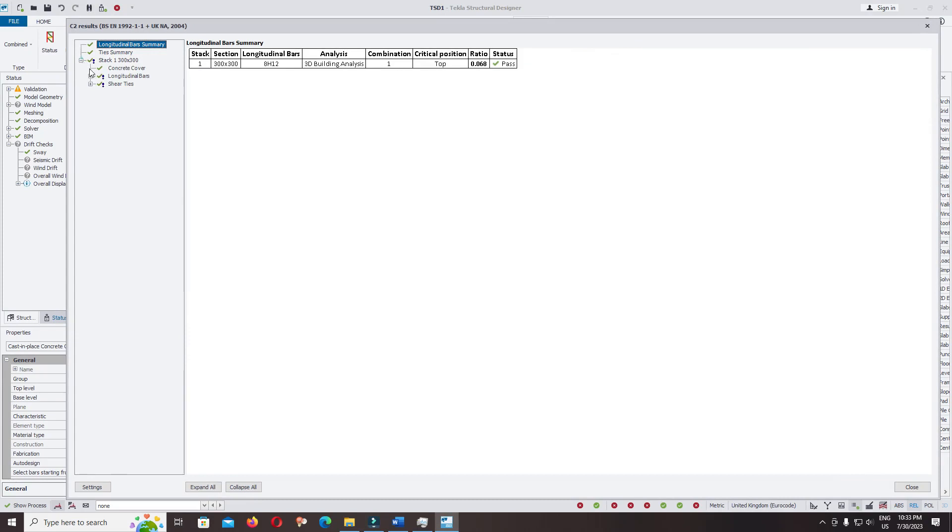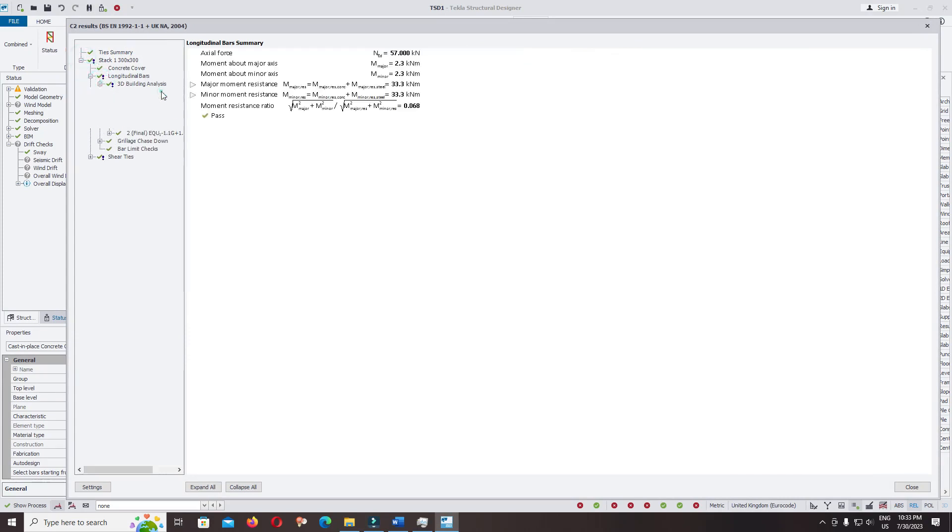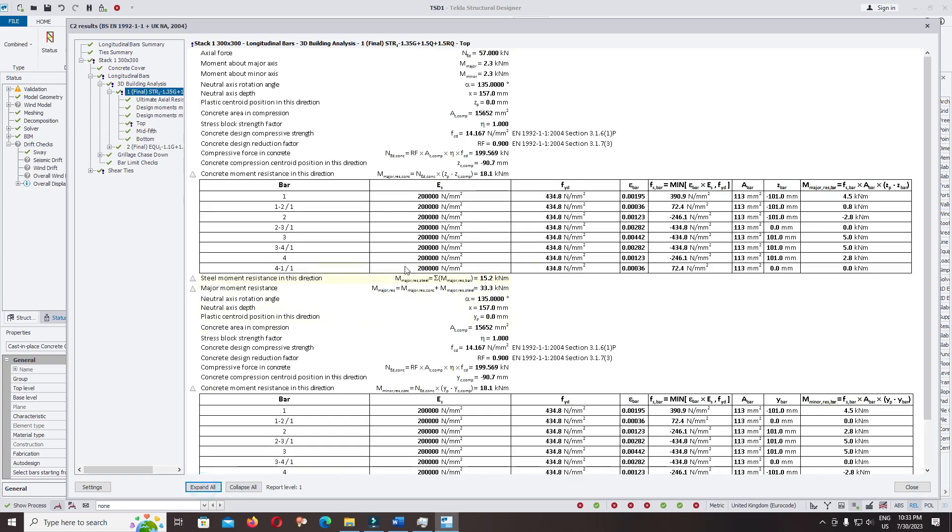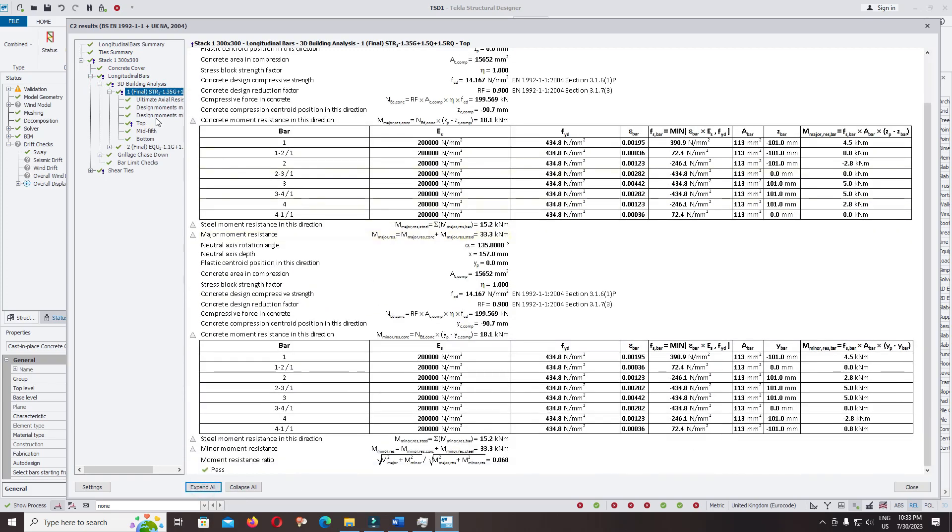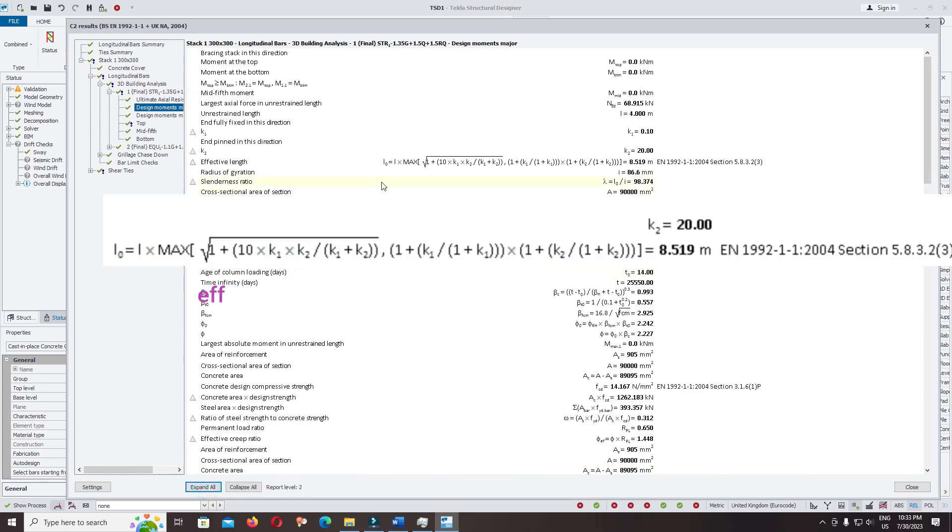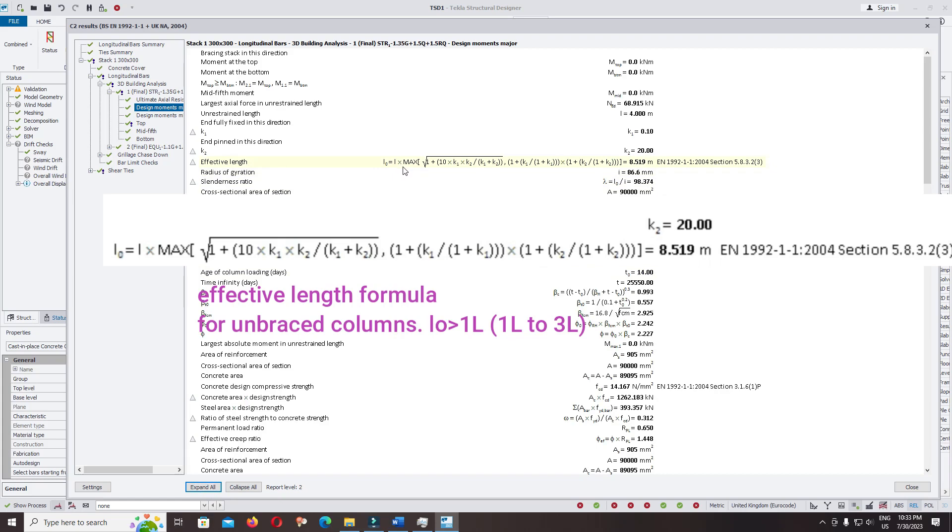Click, longitudinal bar, 3D analysis. Click and expand all. Design moment, expand all. The effective length L0 is equal to L multiplied with the formula factor.